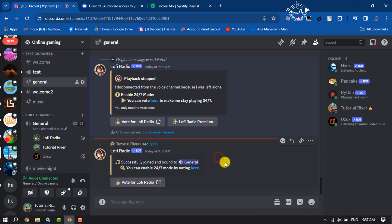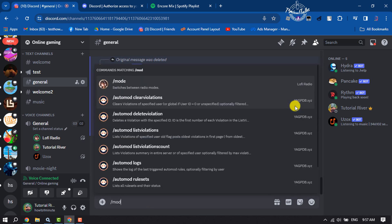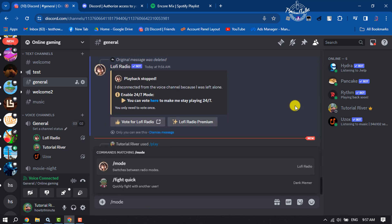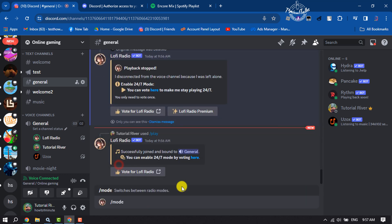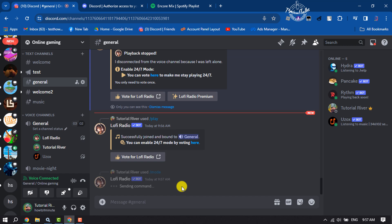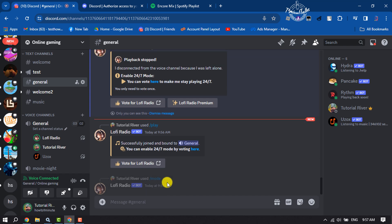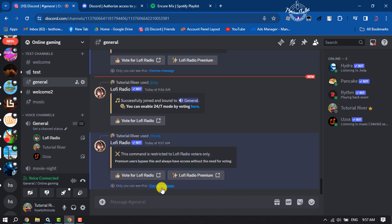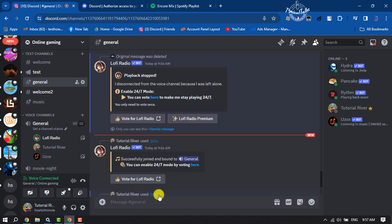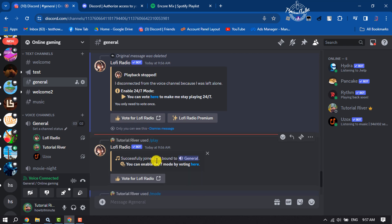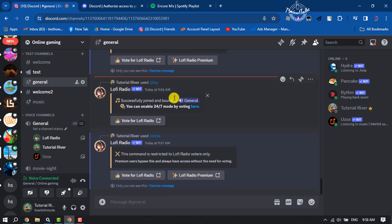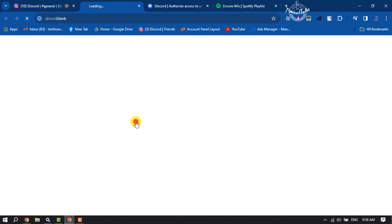If you want to enable 24/7 mode, you have to type the command slash mode, select the Lofi command and send this command. To enable 24/7 mode, you have to click on 'Vote for Lofi Radio'.